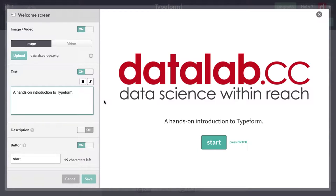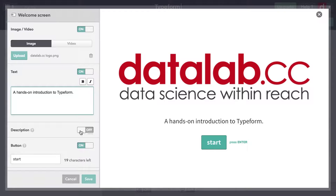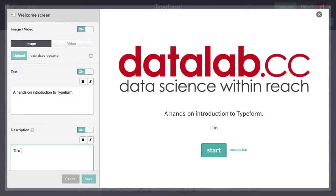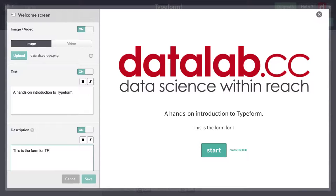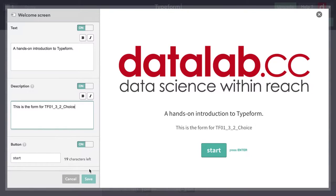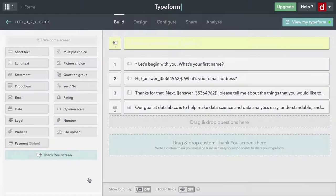I'm going to add a small description that will appear right above the start. I'll say this is the form for TFO132CHOICE. It's a technical name, but sort of there for my own use, a way of keeping track of what's what.